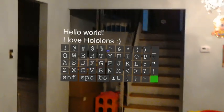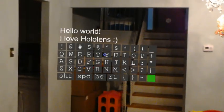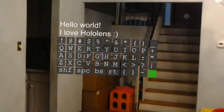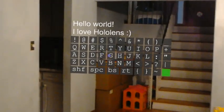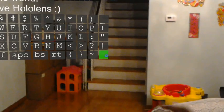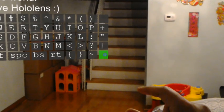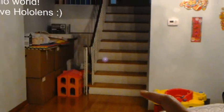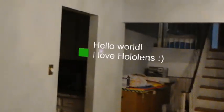Okay, and once you're done, you don't have to always keep the keyboard here. You can actually hide it. There you go.